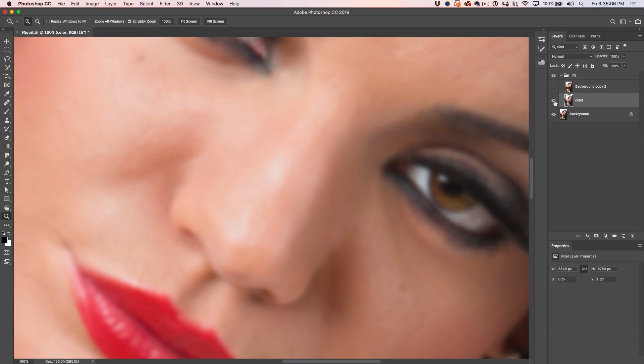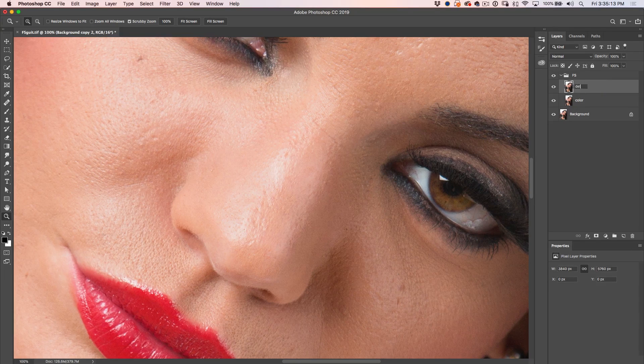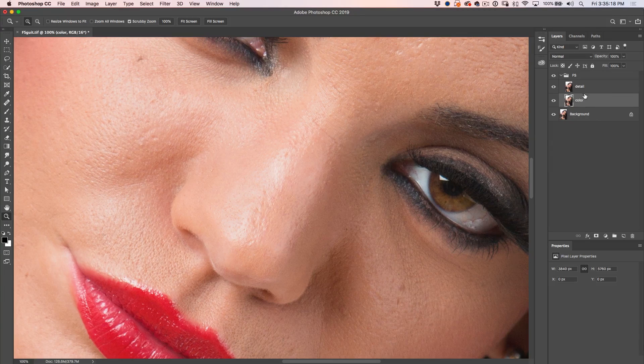So we've set up the bottom layer. Now we want to set up the top layer — I'm going to call it Detail. Some people call the bottom one low frequency and the top one high frequency. I'm just going to call them Color and Detail because I think that's a lot easier to understand. Keep it simple.